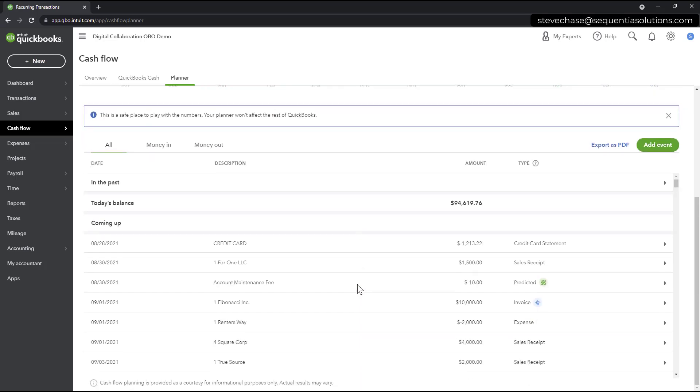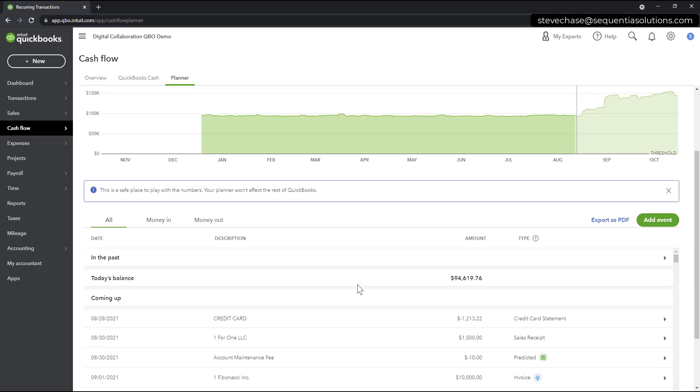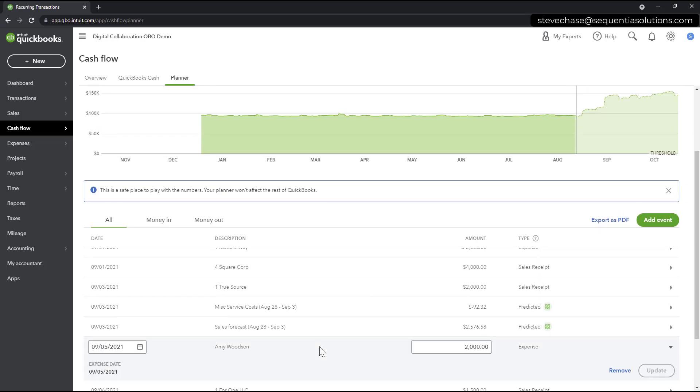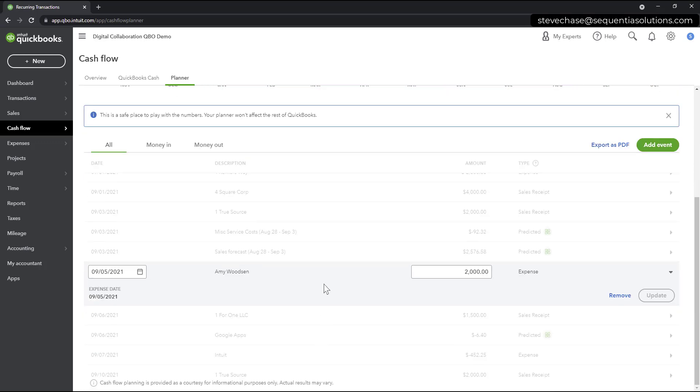So one of the things that you can do here is you can kind of go through these here and you can actually click on any of those and either remove, modify, or possibly change the date here. And again, none of this is going to affect your real books. This is just kind of a playground area for you to try to make updates and go into the future there.